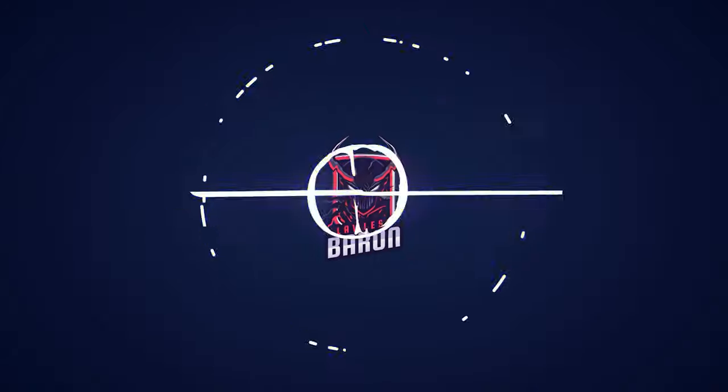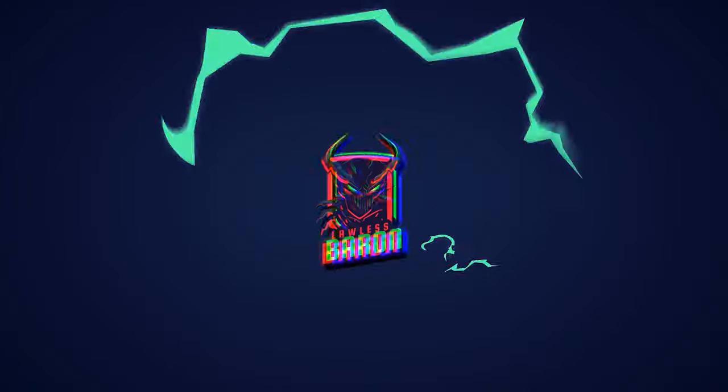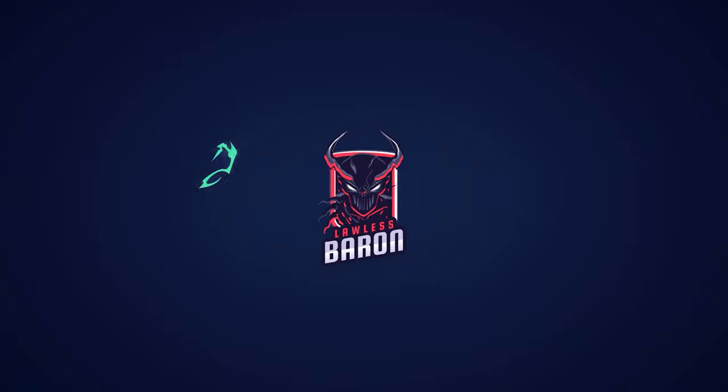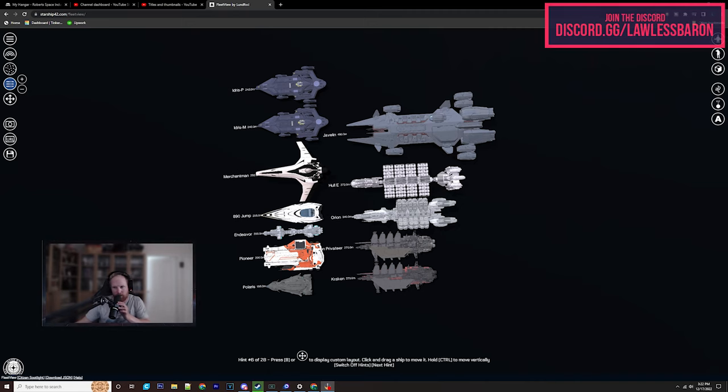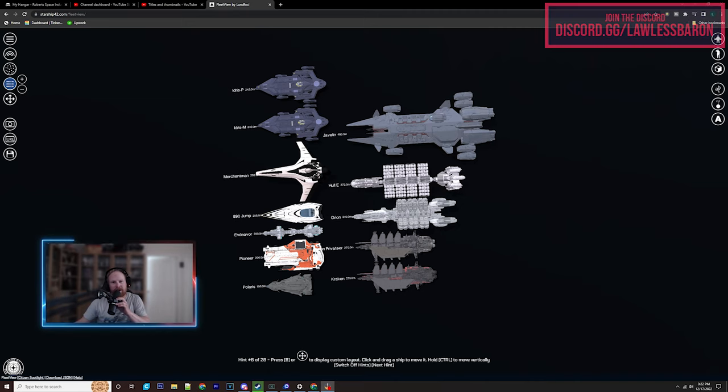Hi, I'm Baron. If you're new to the channel, I do ship deep dives, buyer's guides, all sorts of information on ships. What's up everyone? What is up chickies? It is Baron.